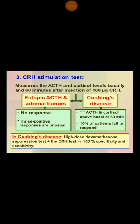In order to differentiate between those, you will send the ACTH level. If the ACTH level is undetectable, that indicates an adrenal tumor. If it is detectable, then you will be confused between whether you are dealing with Cushing's disease or ectopic ACTH.